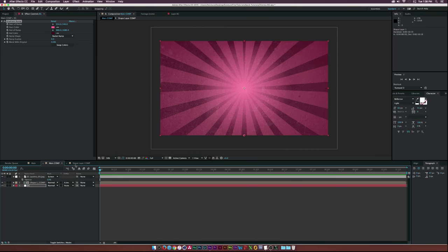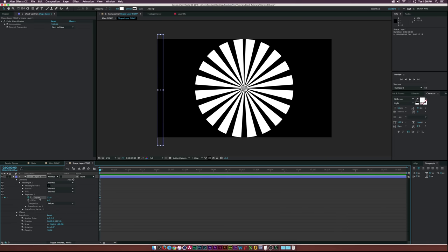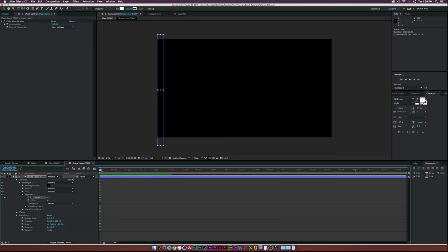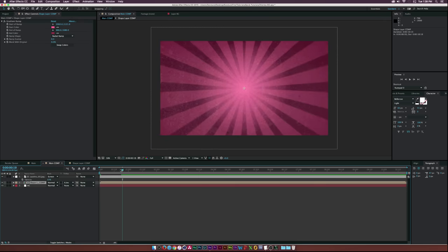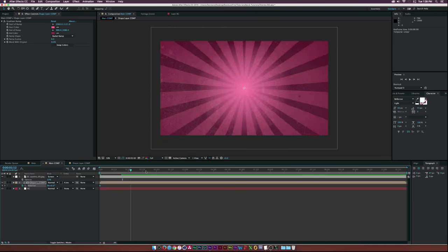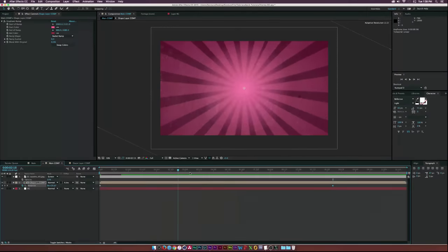Let's start animating. Go into the shape layer comp, open the shape layer contents, go to the Repeater, click the stopwatch for Copies and set it to zero. Move forward in time by about a second, then set the copies back to 22 to fill the entire circle. Back in the main comp, select the shape layer comp, hit R to bring up Rotation, click the stopwatch, and set a keyframe at the beginning. Go to the end of the composition and increase the rotation to whatever works — now we'll have rotation going the entire time.